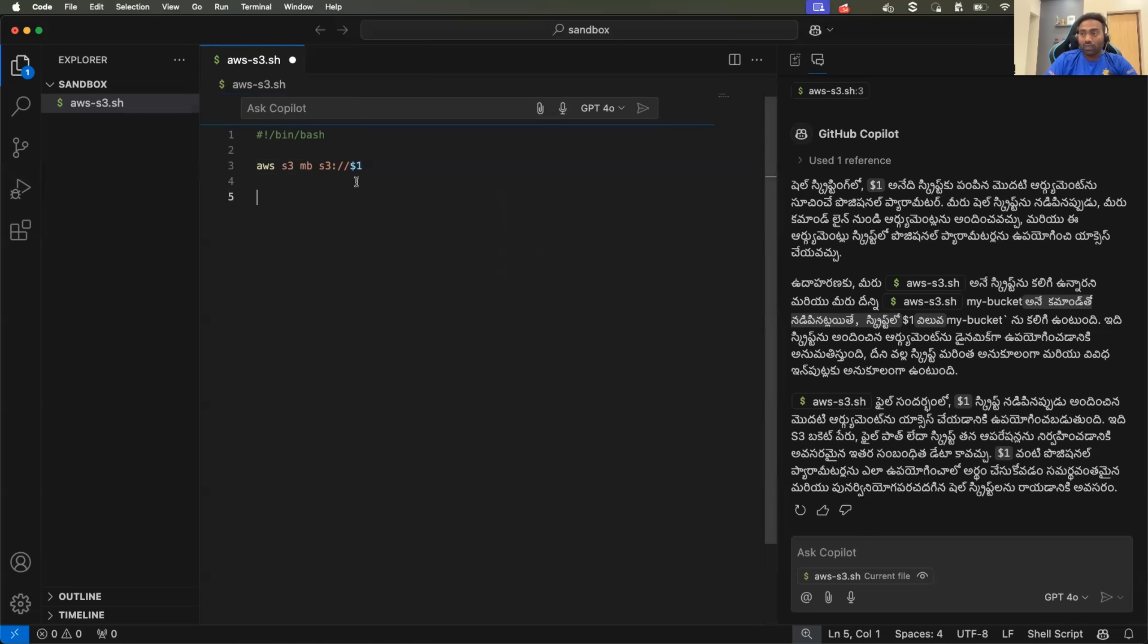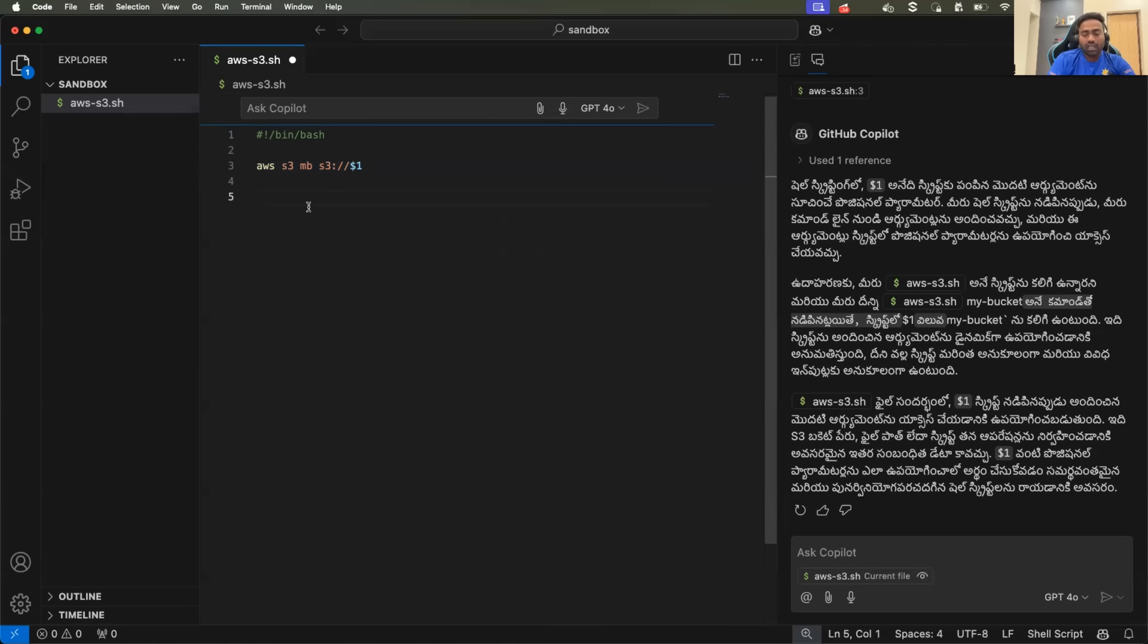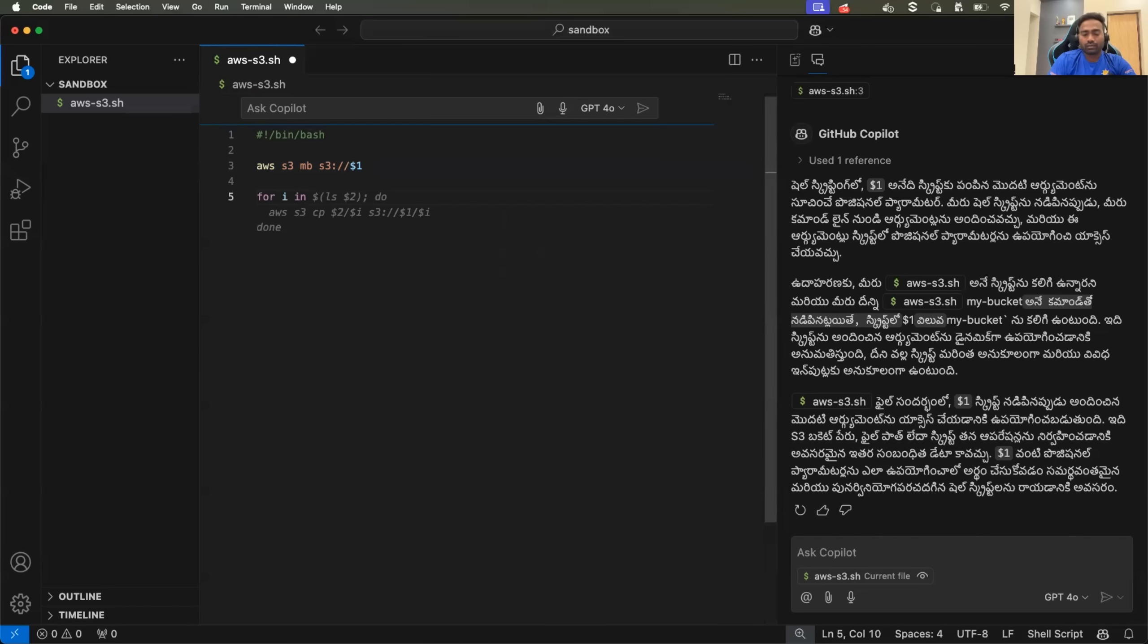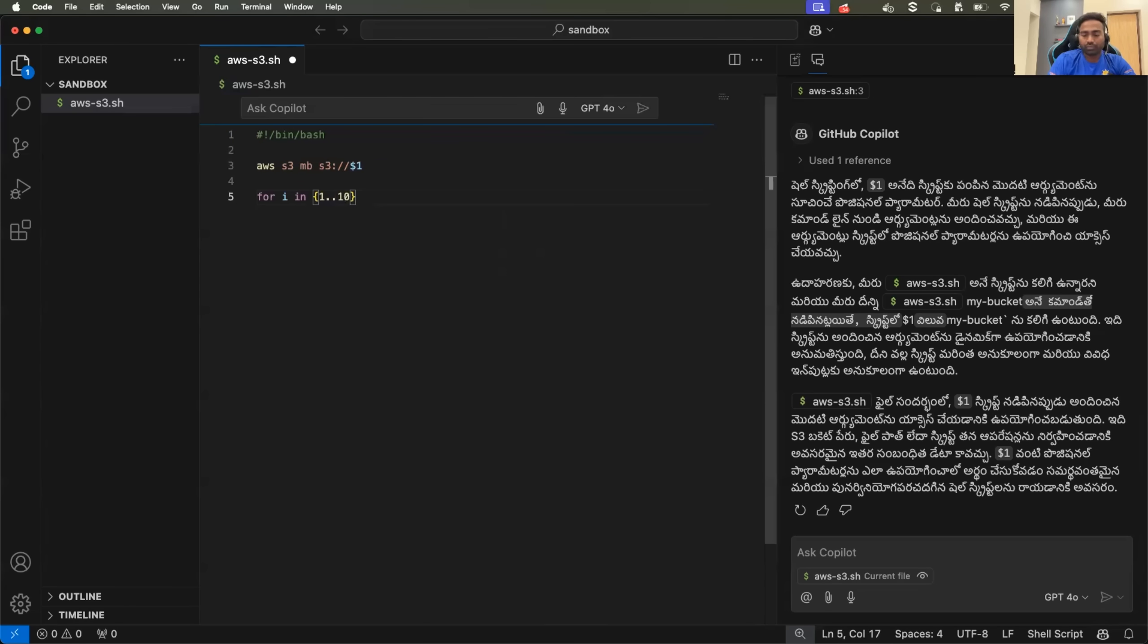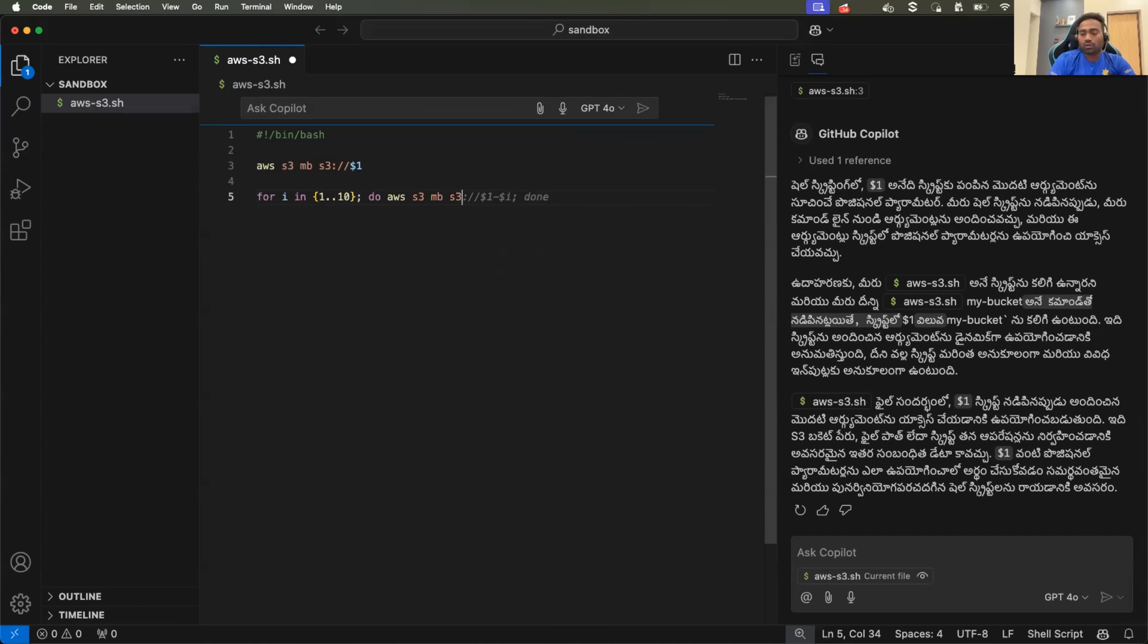Not only that, what it can also do, let's say you are creating multiple S3 buckets within the script and you have written a simple loop. Where you say for I in dollar or just for I in 1 to 10. Do AWS S3 MB,